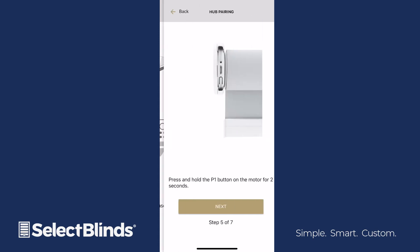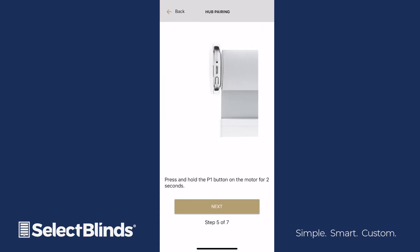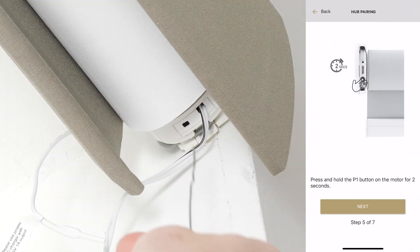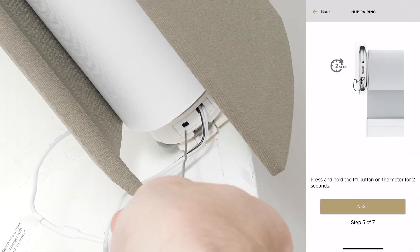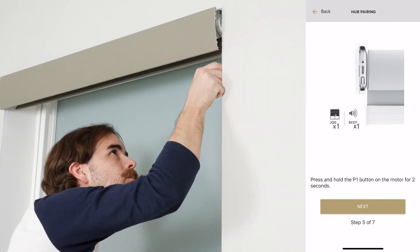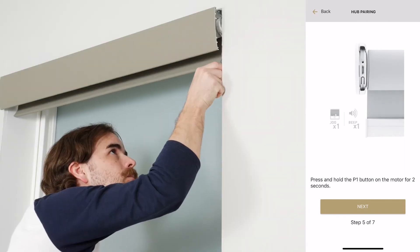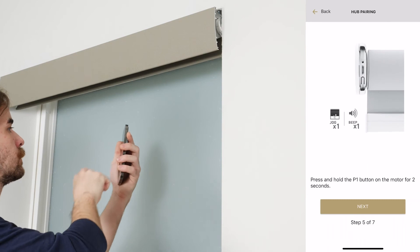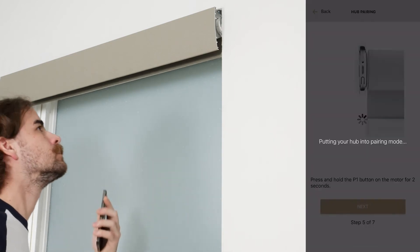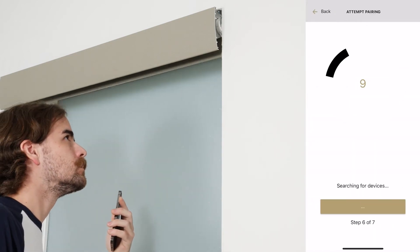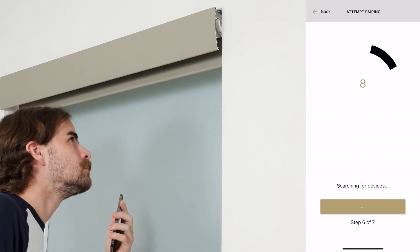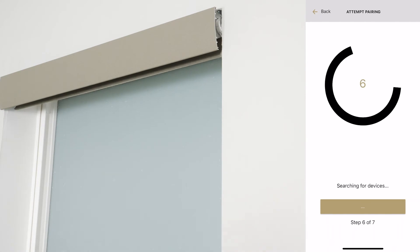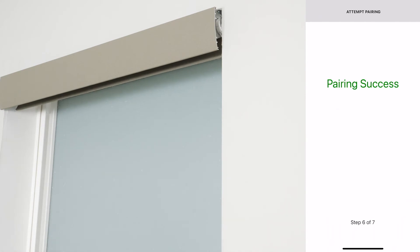If you choose Pair with Hub, use a paper clip or similar object to press and hold the Program button on the motorhead of your shade. When the shade jogs and beeps, release the button and select Next on the app. After a few moments, the shade will jog twice and beep three times, and the app will display the message, Pairing Success.